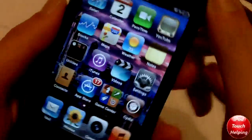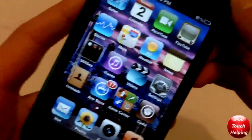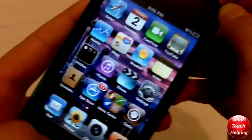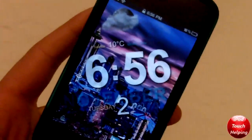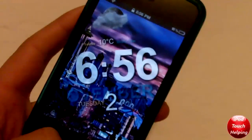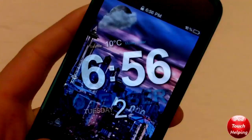Hey guys, how's it going? iPod Touch helping here. In today's video I'm going to be showing you guys how to get another really cool lock screen. Here it is right here — it's called Slanted Lock.